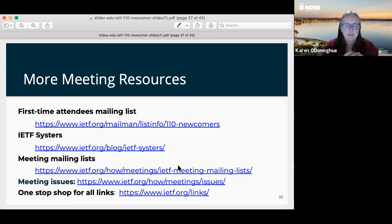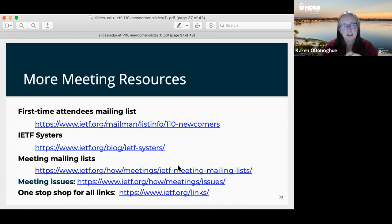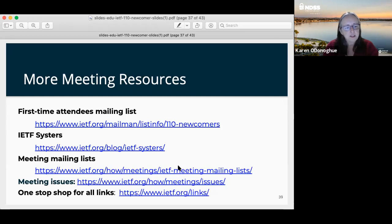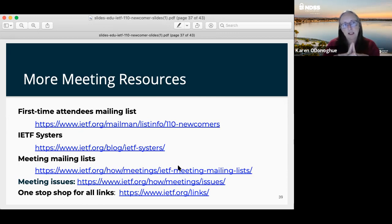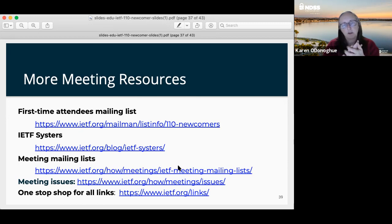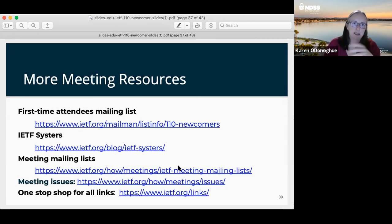There is an IETF mailing list page that gives information about mailing lists related to meetings and meeting issues. There is also a one-stop shop for all links — a collection of links that people use on a fairly regular basis. The website is a good place for meeting-related and tool-related information, while the data tracker is where the bulk of actual documents are — working group documents, proceedings from meetings, and all of those things.